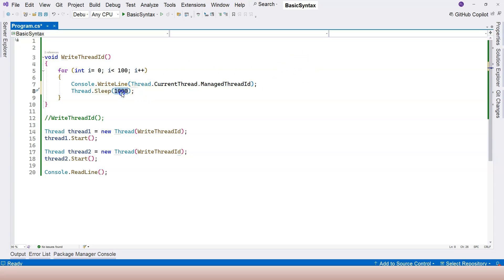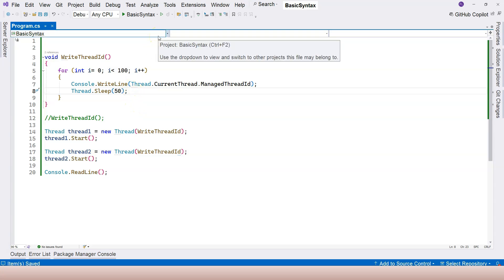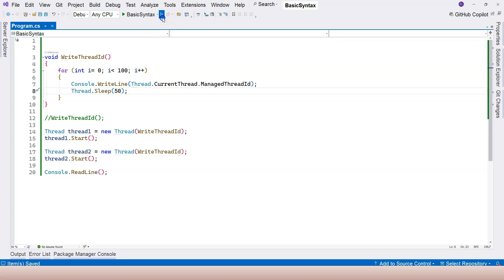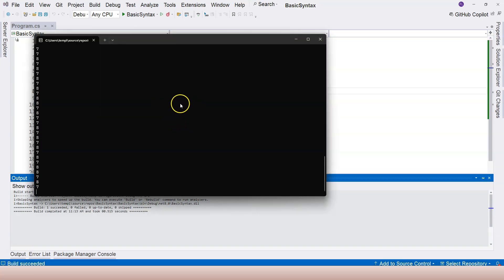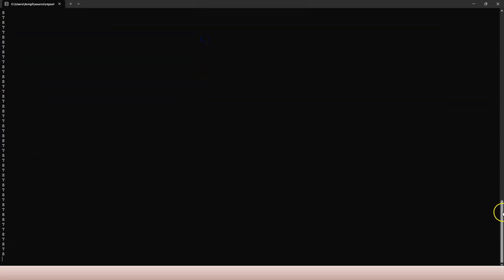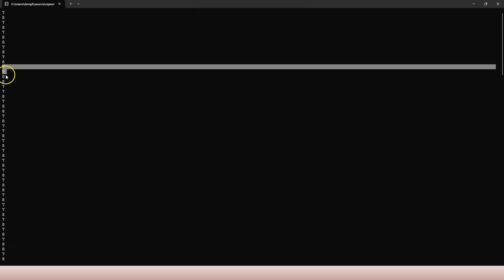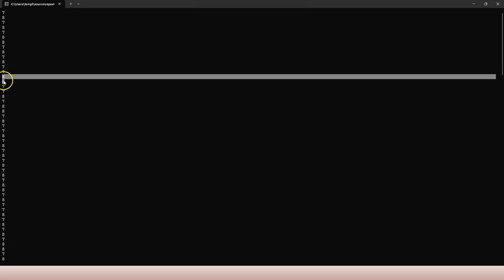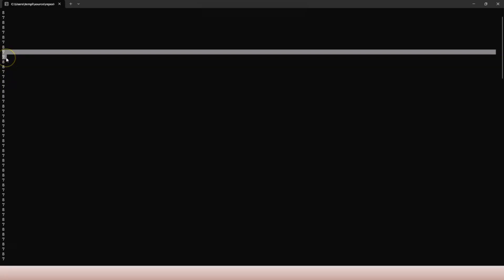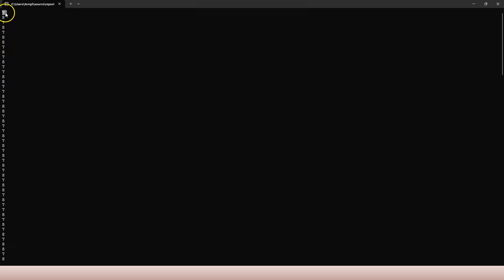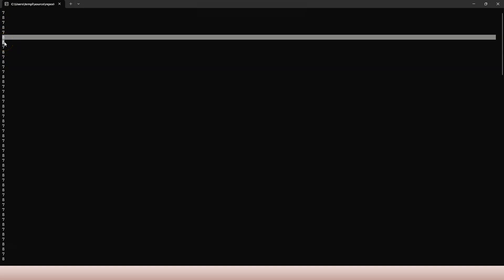To slow things down we can add Thread.Sleep. Sleep(1000) is one second — too long. Let's use 50 milliseconds per iteration. Now when we run it, the thread scheduler has to work harder, pulling threads in and out of the CPU. You can see thread seven and eight alternating. Sometimes a thread gets a slightly longer time slice and writes twice before switching; other times it's strictly seven, eight, seven, eight.